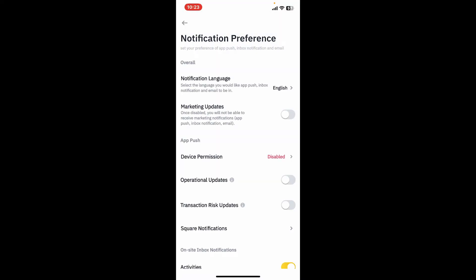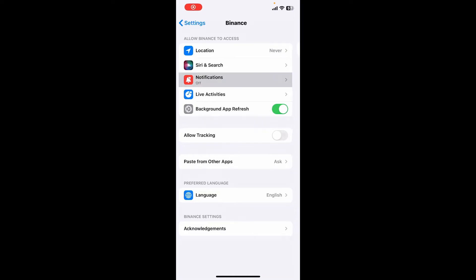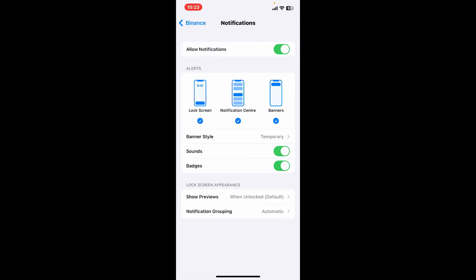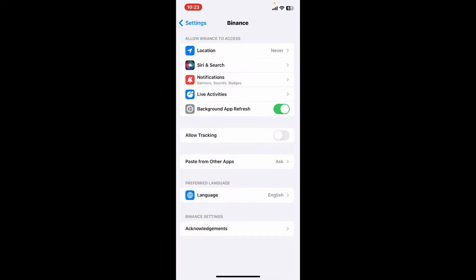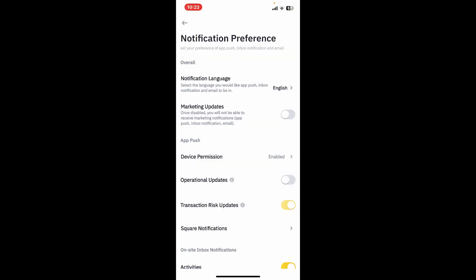Tap on notifications, toggle on the allow notification text box, and you will be able to allow notifications on Binance app again. Once you toggle on the option, you will be able to receive push app notifications, inbox notifications, and email notifications.